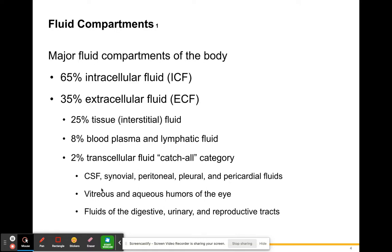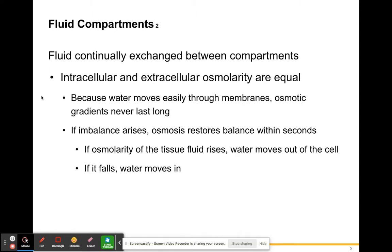Transcellular fluid is also found in the eyes — the vitreous and aqueous humor in the major cavity and the anterior and posterior chambers of the eye. It includes fluids of the digestive system such as water and hormones, fluids of the urinary system containing nitrogen wastes, water, and salts, and water of the reproductive tracts as well.